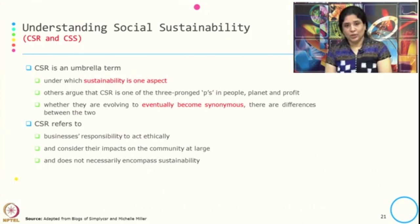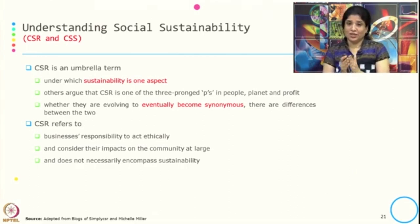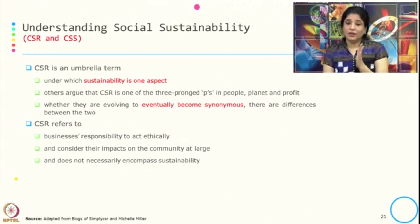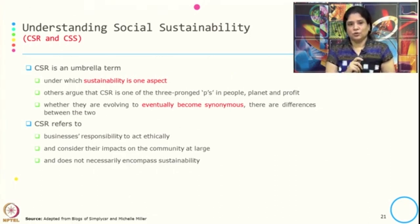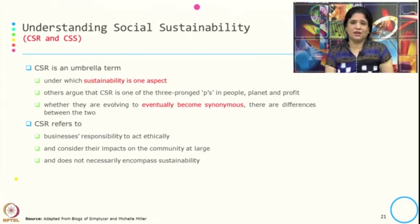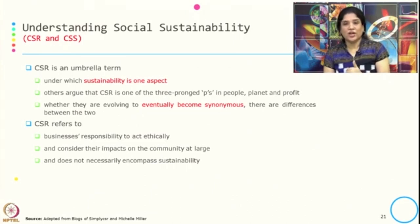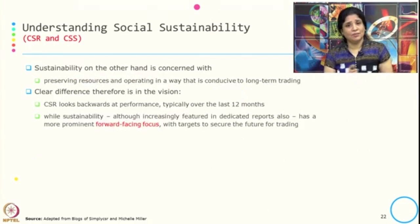A few more differences: CSR is considered more like an umbrella term under which sustainability is one aspect; others argue that CSR is one of the three prongs — people, planet, and profit — and whether they are evolving to become synonyms, there are differences between the two. CSR refers to a business's responsibility to act ethically and consider its impact on the community at large, and does not necessarily encompass sustainability. CSR is more focused on what is the impact on the community — in that process sustainability may or may not be achieved.